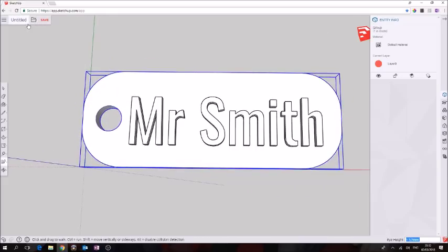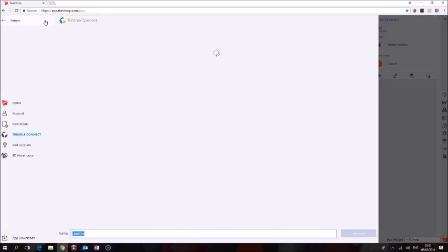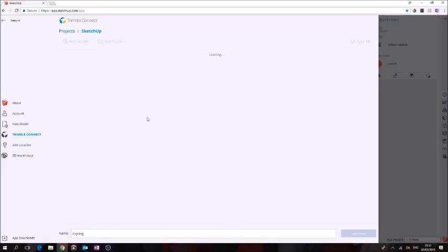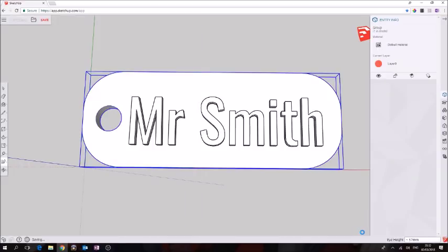We're going to go over here, we're going to go to save and we'll save it to our profile first in case we need to edit it again or it doesn't come out right in the printer. We're going to call it keyring and we're going to put it in the SketchUp library and press save.